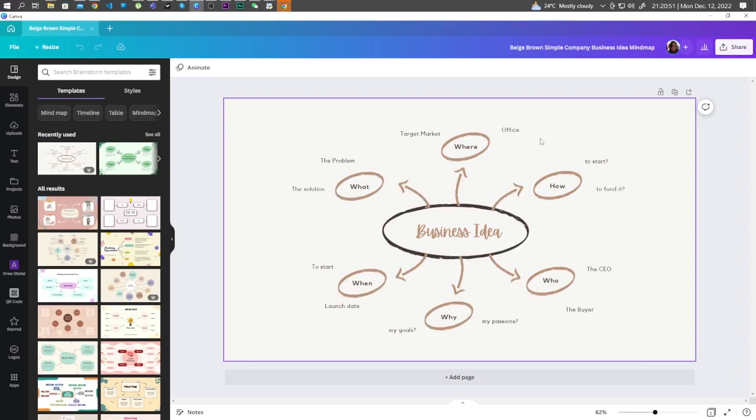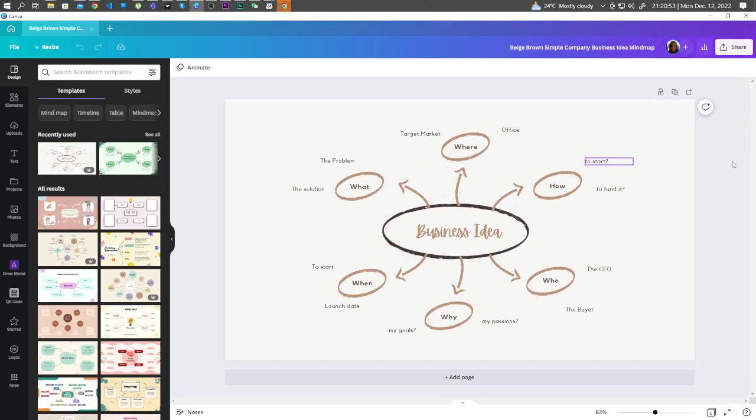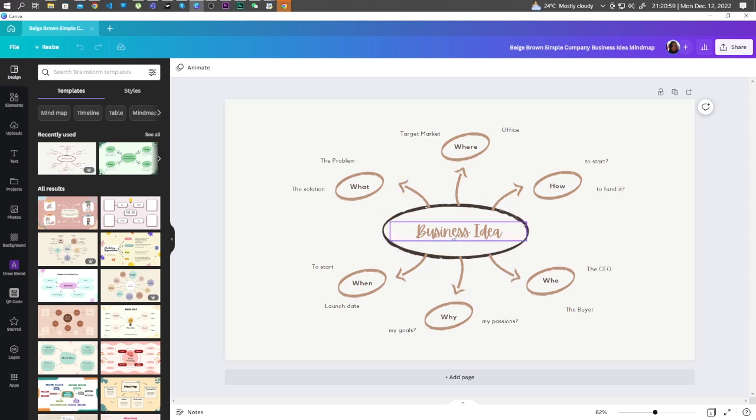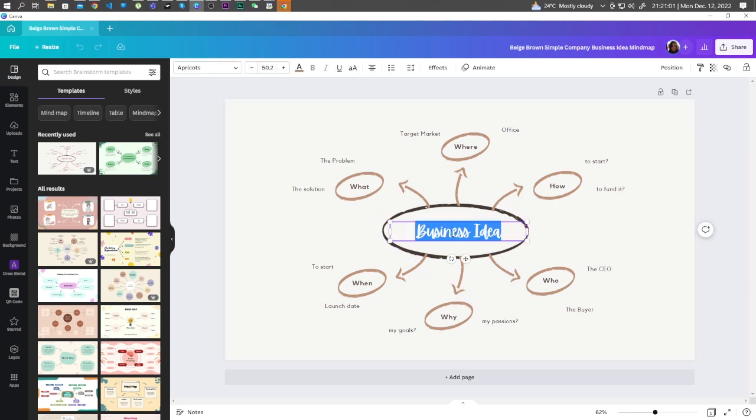Now here, you can already customize this template. So you can change the text by double clicking on the text and typing your own.